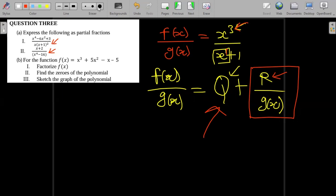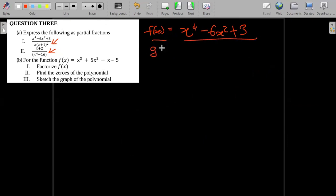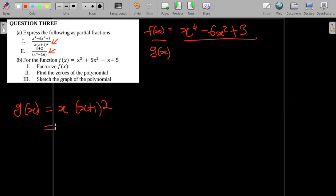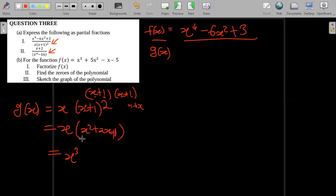This is exactly the case we see on question a(i). So let f(x) = x⁴ - 6x² + 3, and g(x) is what we see in the denominator: x(x+1)². Let's expand g(x) to find its degree. x plus one squared: multiplying out gives x² + 2x + 1, and then multiplying by x gives x³ + 2x² + x. So this is g(x) expanded.